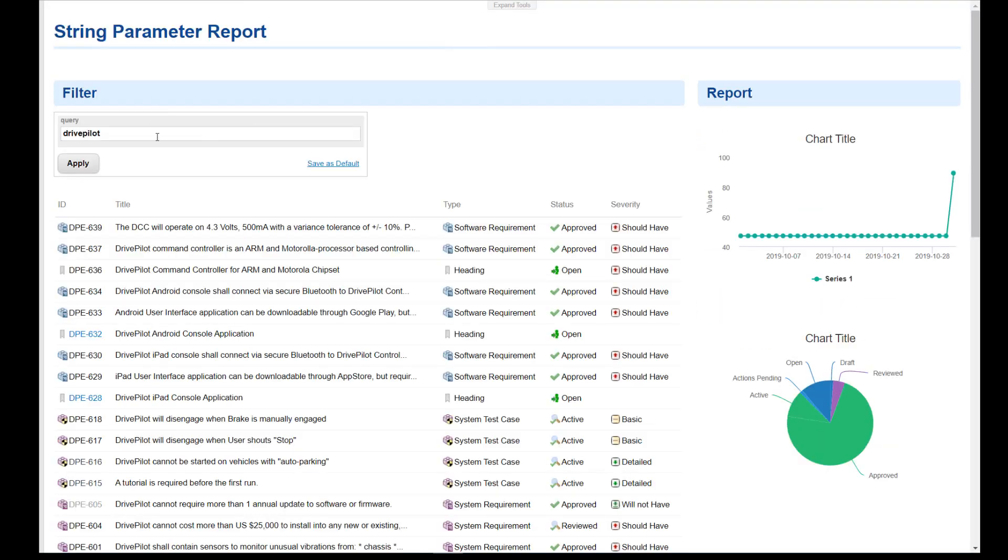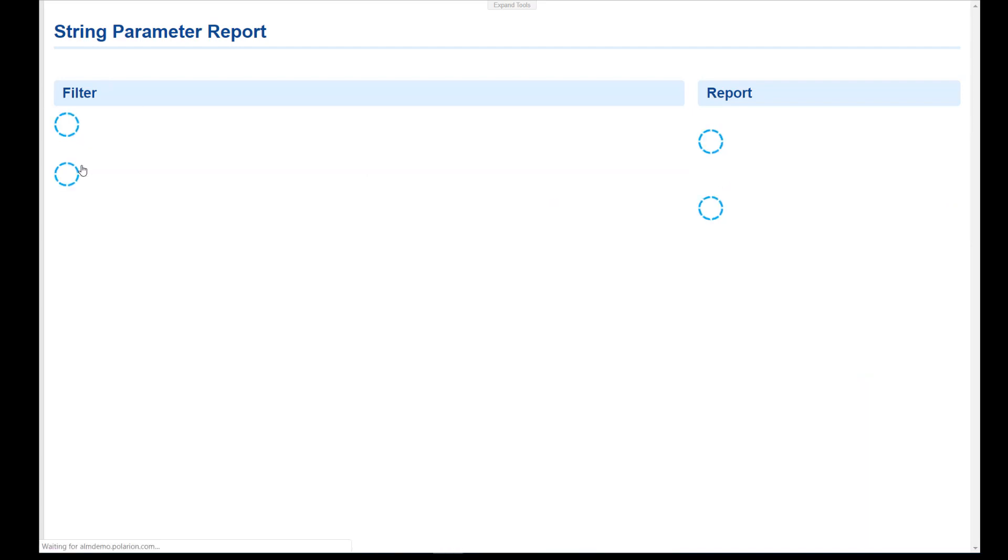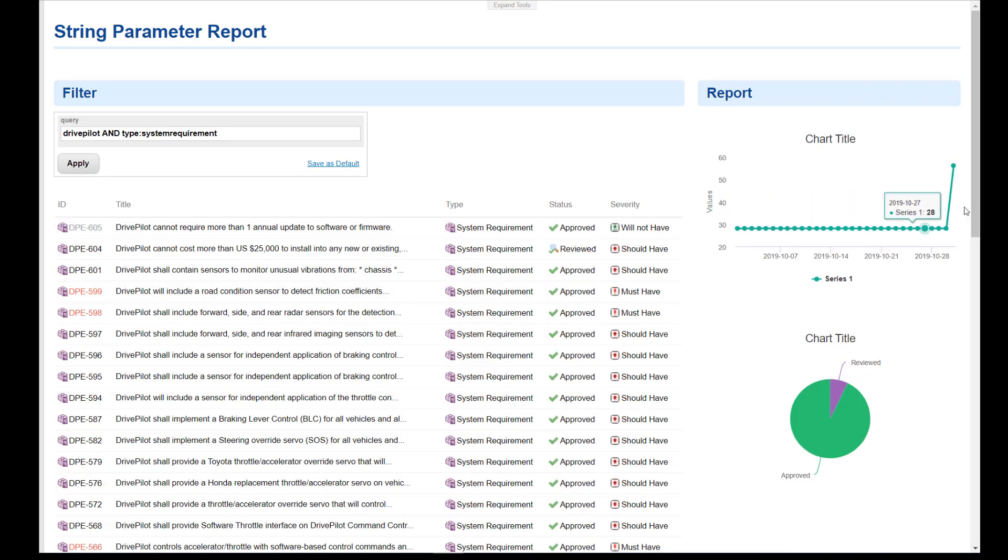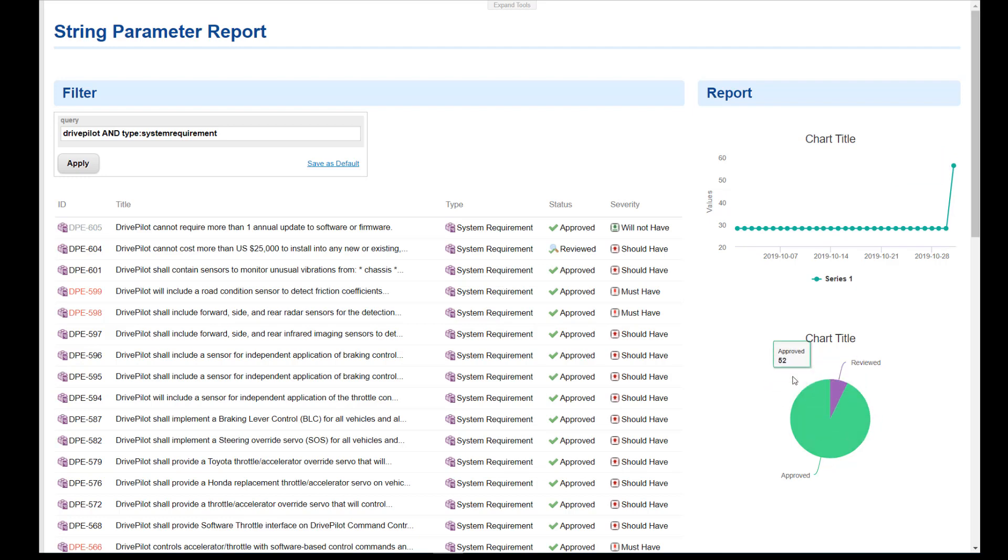And let's see. Let's try it again. Type system requirement. And there we go. So you see table is adjusted. The trend chart is adjusted. And the pie chart is adjusted.